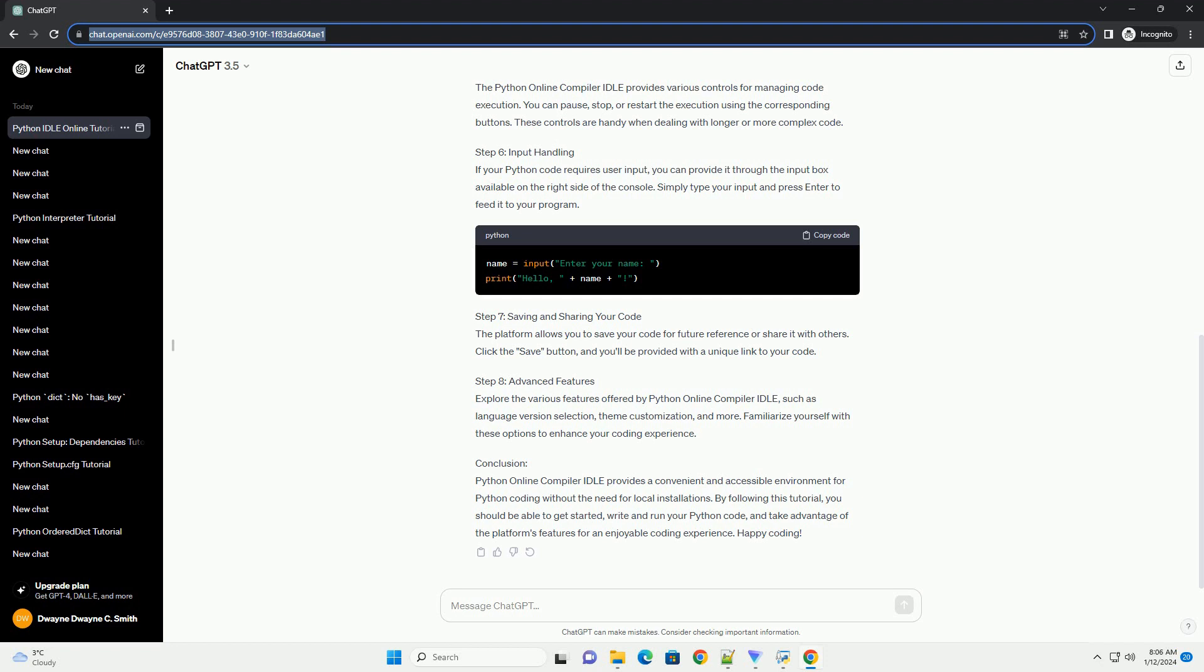Step 6: Input Handling. If your Python code requires user input, you can provide it through the input box available on the right side of the console. Simply type your input and press enter to feed it to your program.